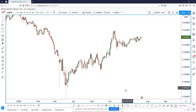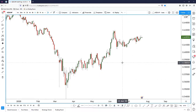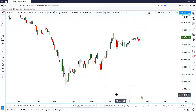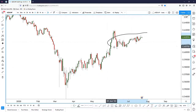Hi everyone, welcome to today's episode of Trade of the Day. For today's trade I will be looking at the Kiwi Franc. We know that the Kiwi, like the Aussie dollar, has been very bullish recently, so I just want to see how the Kiwi will actually perform against the Franc. What I have here is the Kiwi Franc on the daily chart.